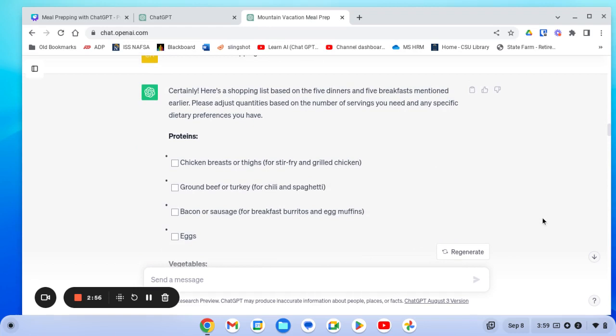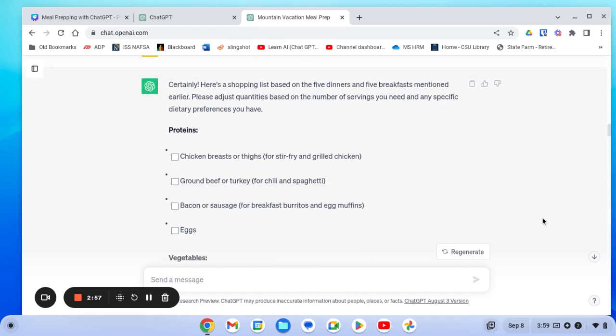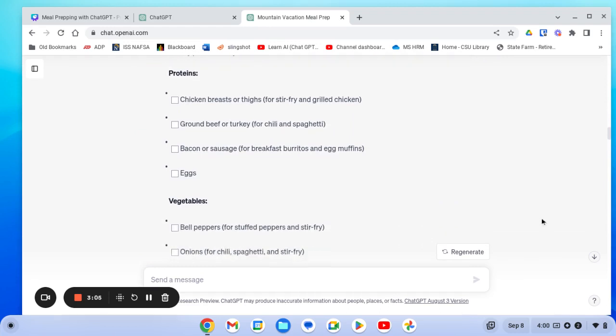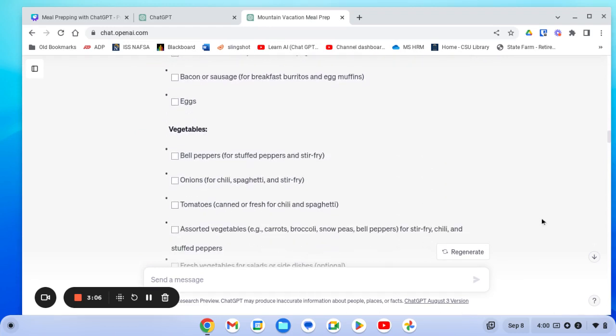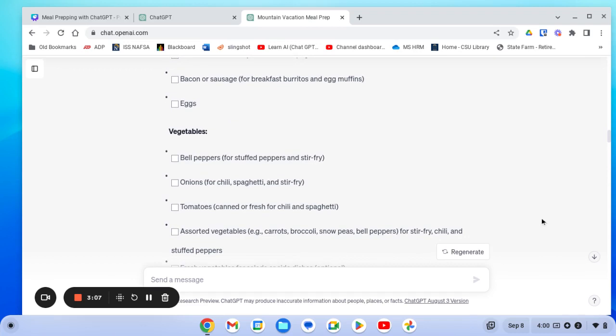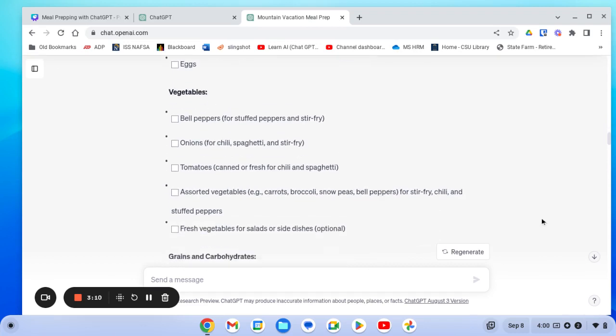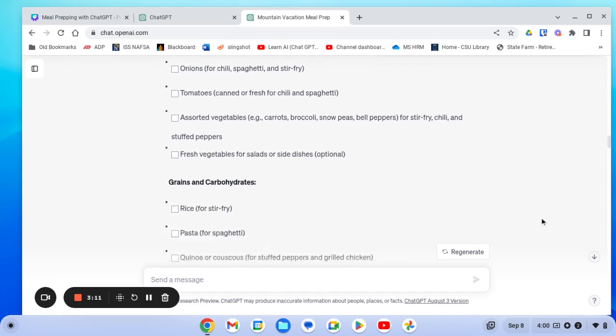And it gave me a great shopping list already sorted out by like things together so that it makes my trip to the grocery store smooth and effortless. So I can just print that out or send it to myself so that I can have that right at the grocery store.